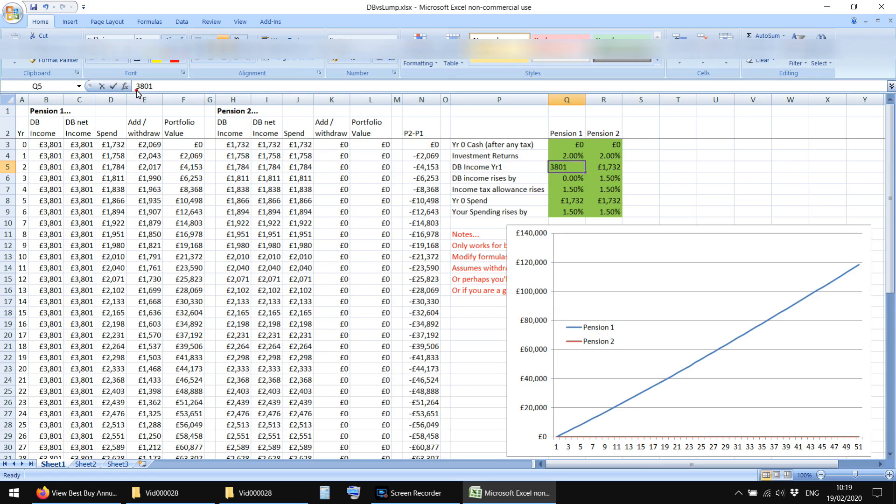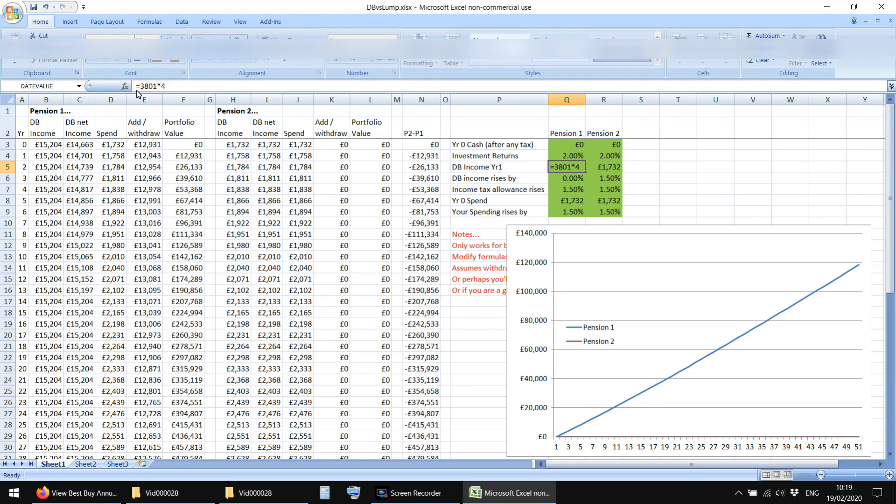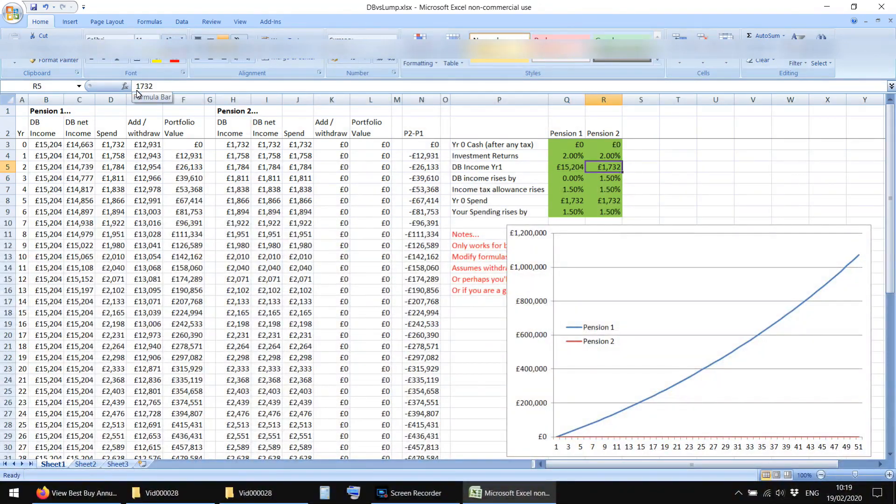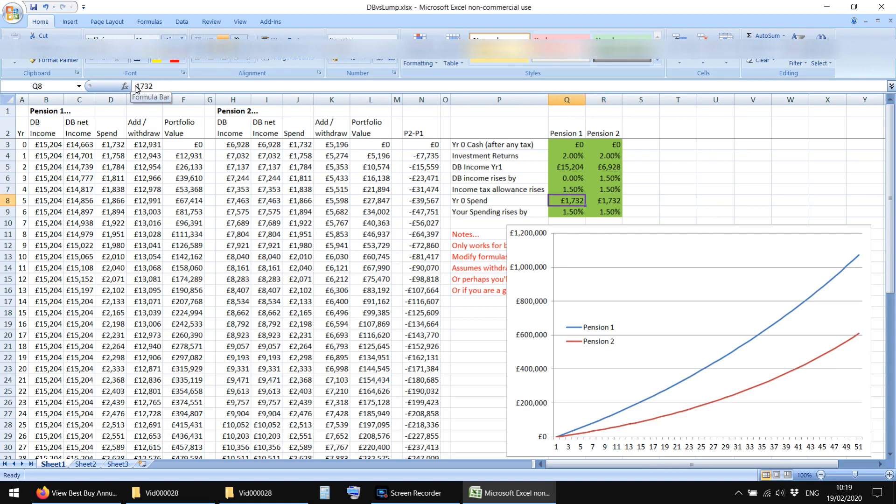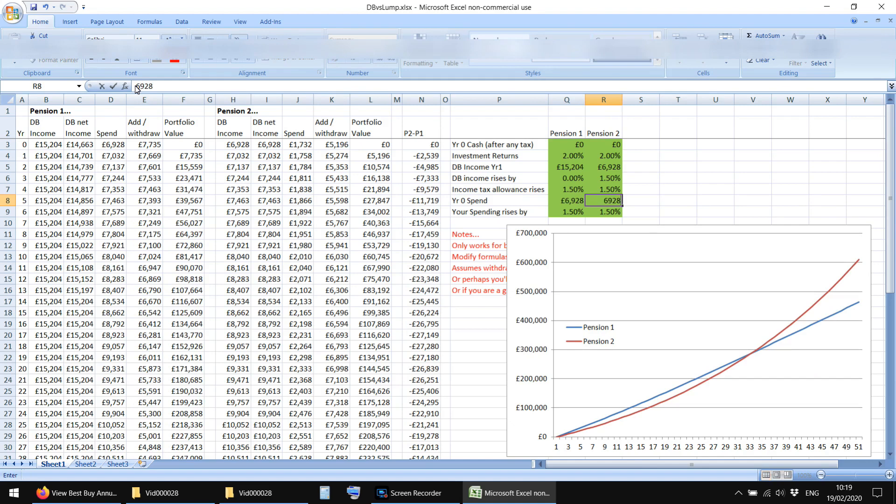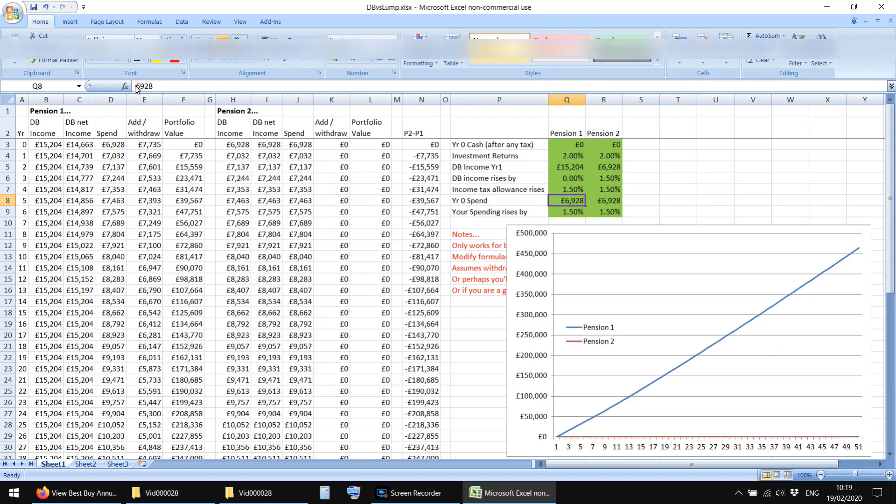So actually, to make these slightly realistic numbers, we need to multiply them by a factor each, don't we. So let's say, let's multiply them by 4 to get somewhat realistic numbers. Yeah, lower amount rises by 1.5. We spend 6,928. And there we have it.